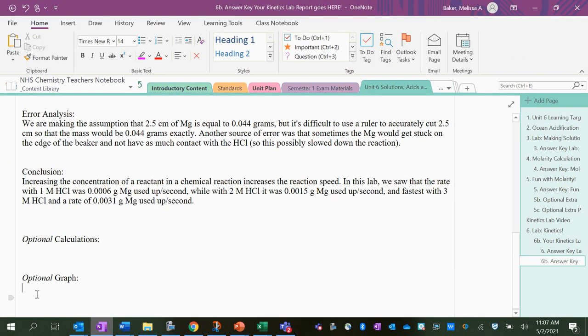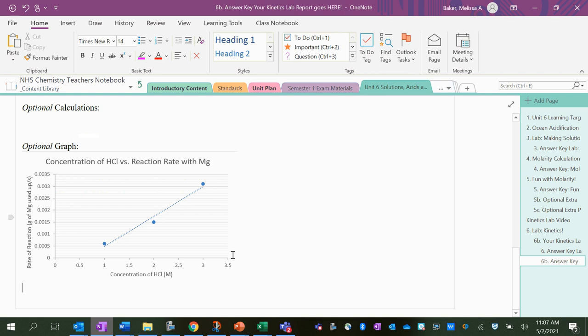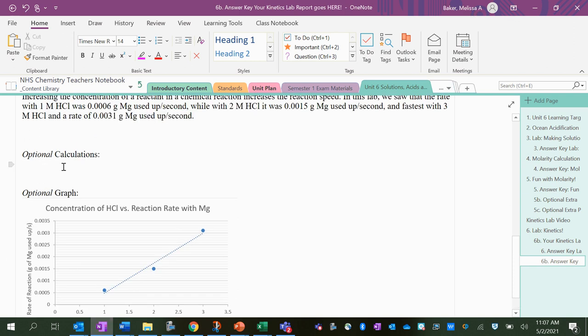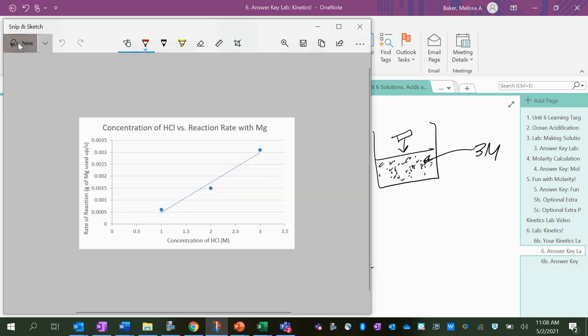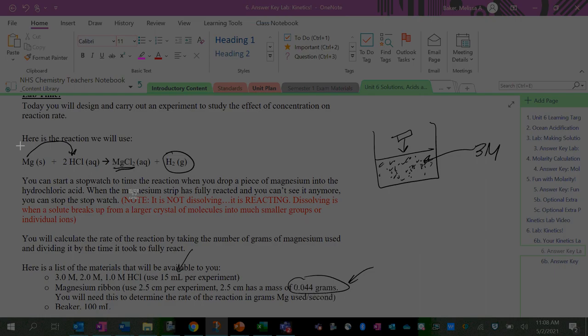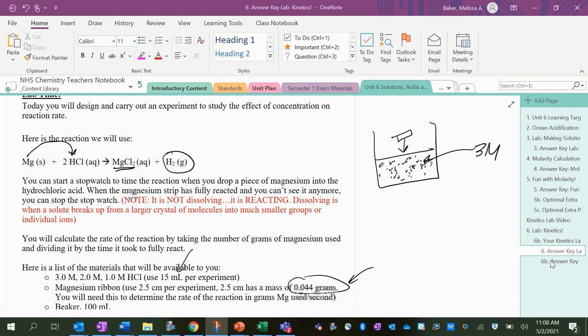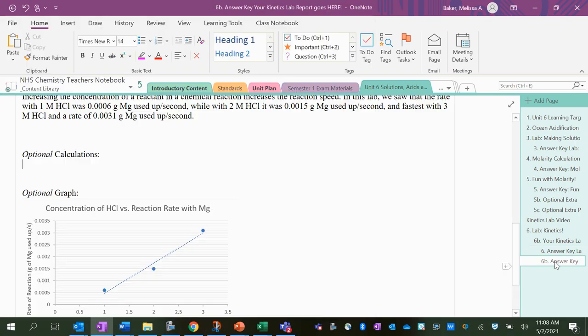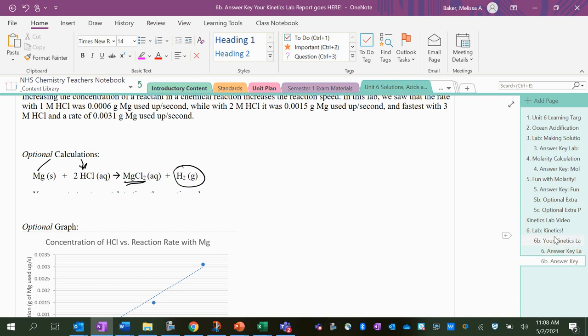Okay, so this graph is not going to be optional in the real thing, I just decided. But let's look at our calculations next. These will be optional. So here's the reaction that we're using—I'm just going to take a screenshot of this and paste it here.